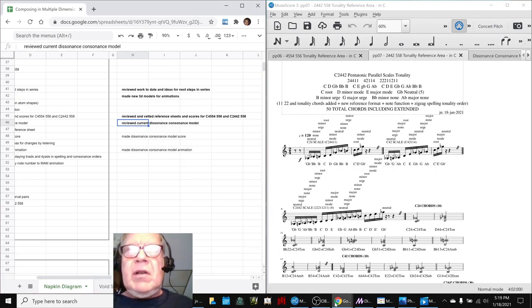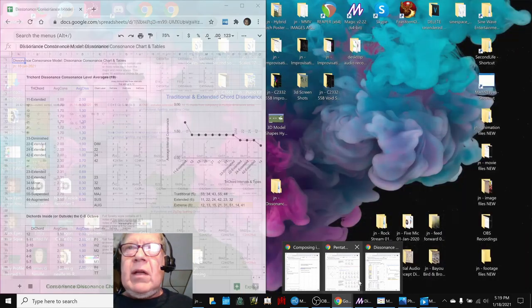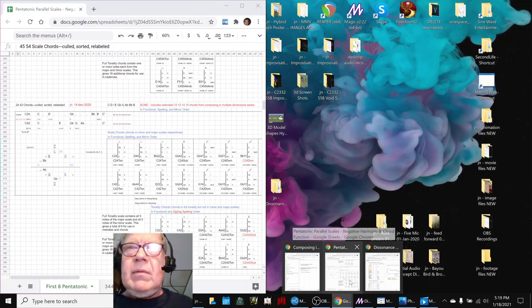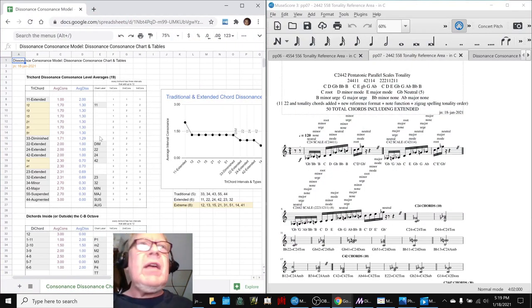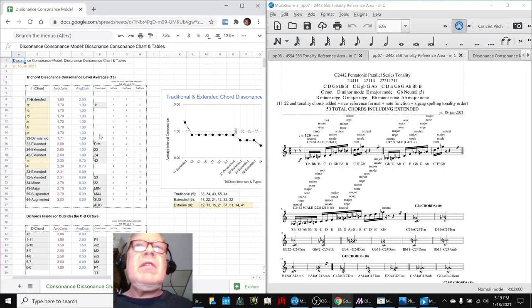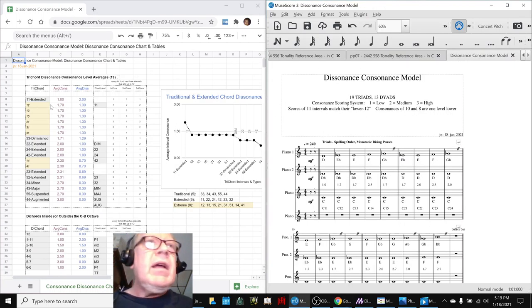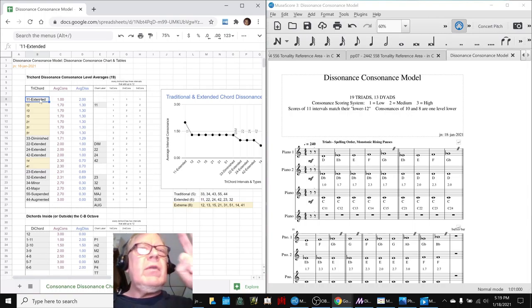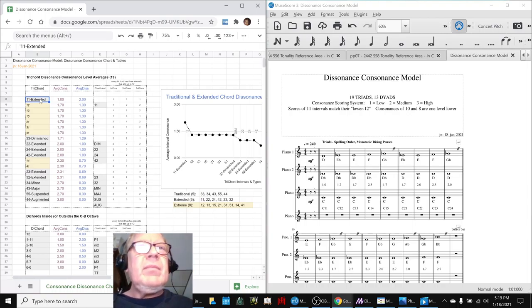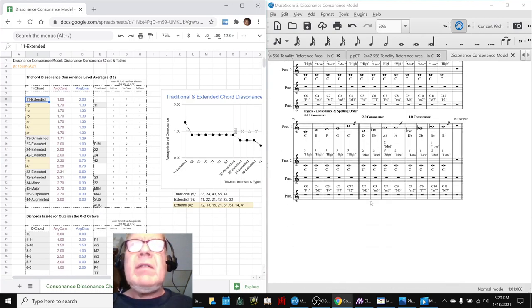And that is prepping us for composing in there. We then took a side trip. We had a curiosity question on our mind that we were thinking about earlier, and we took time to go look at it. This is what we call our dissonance-consonance model.